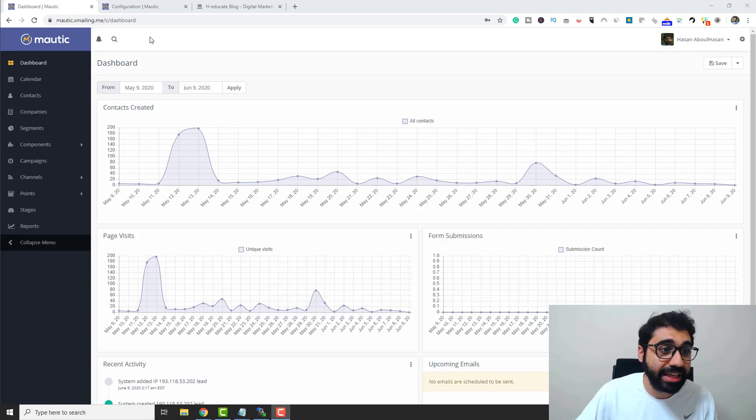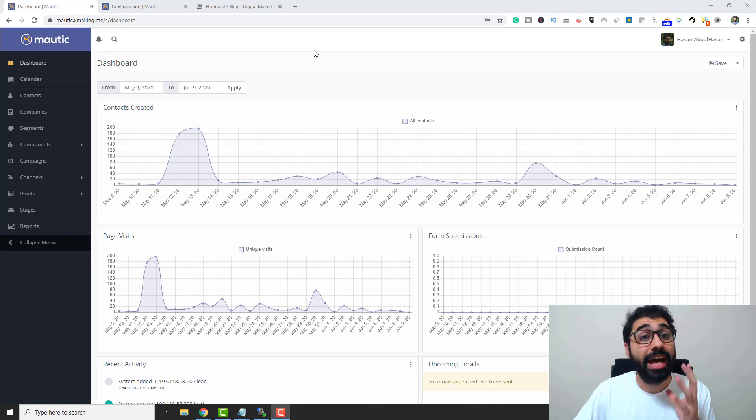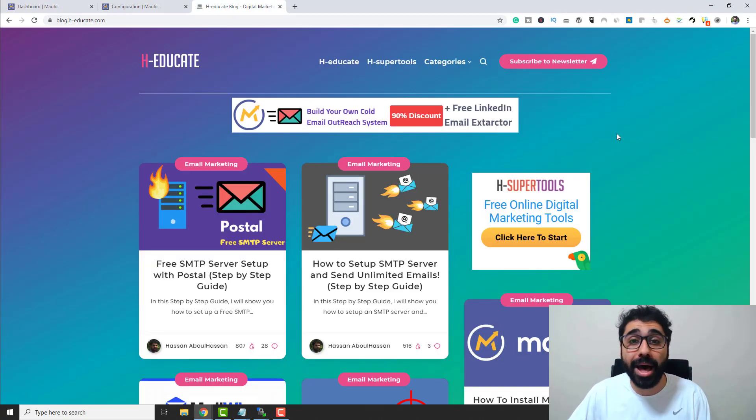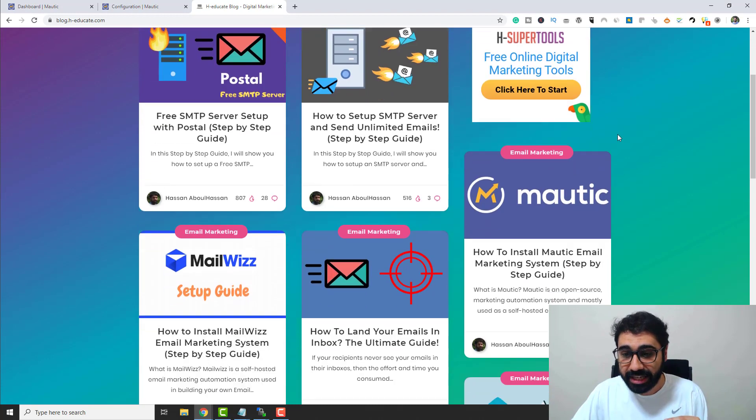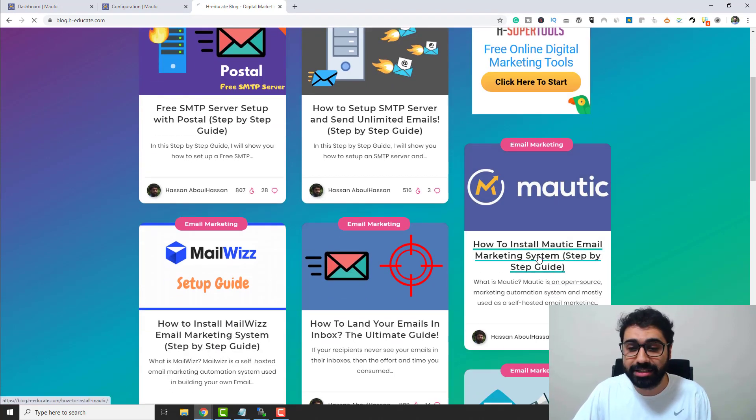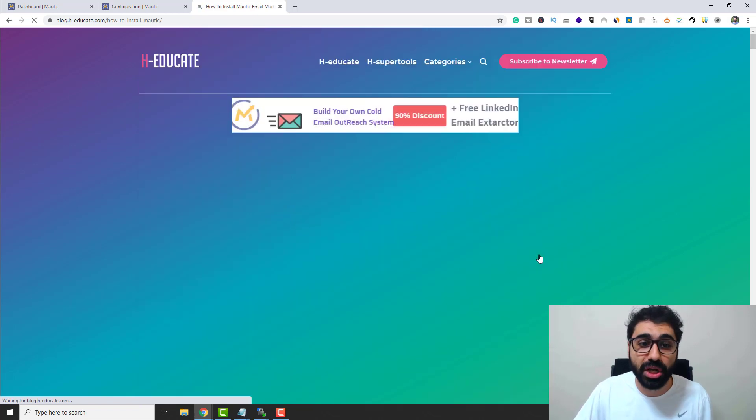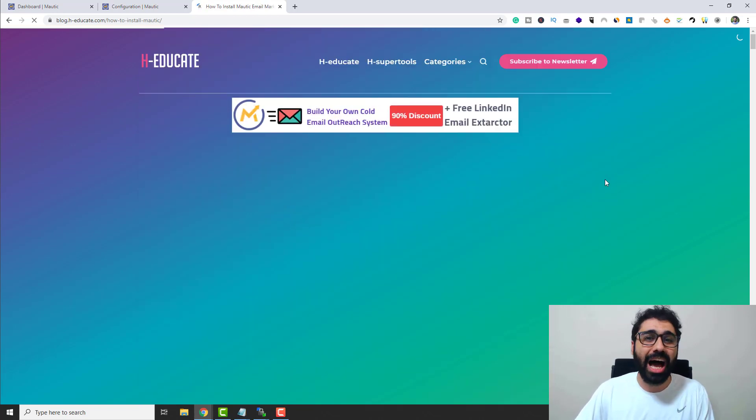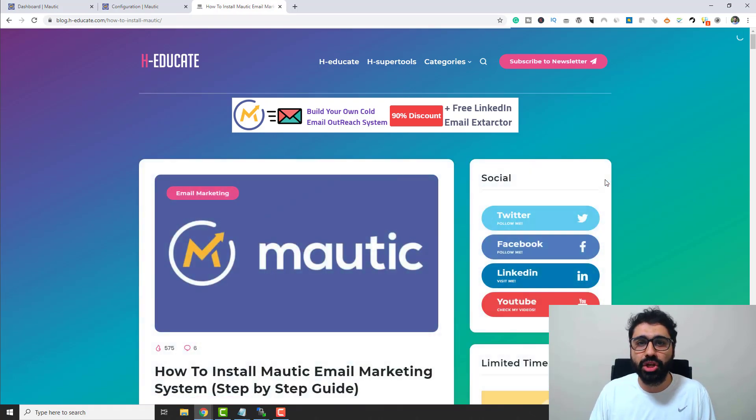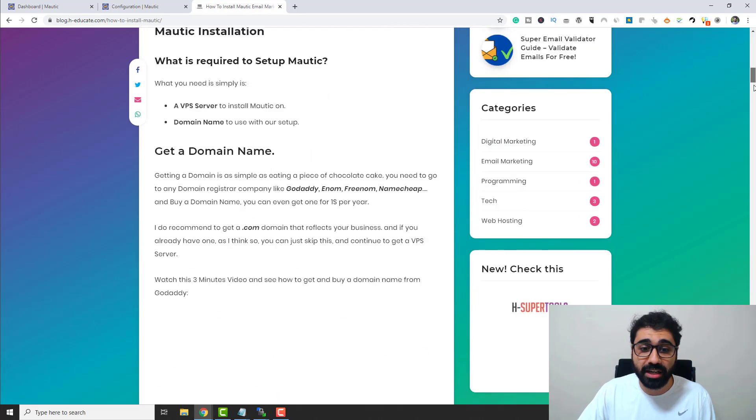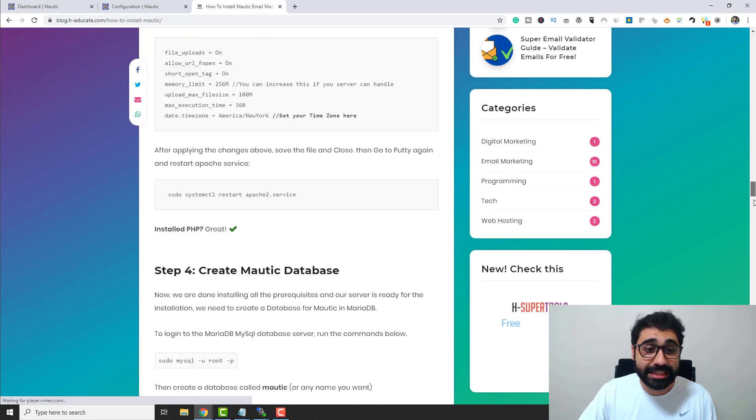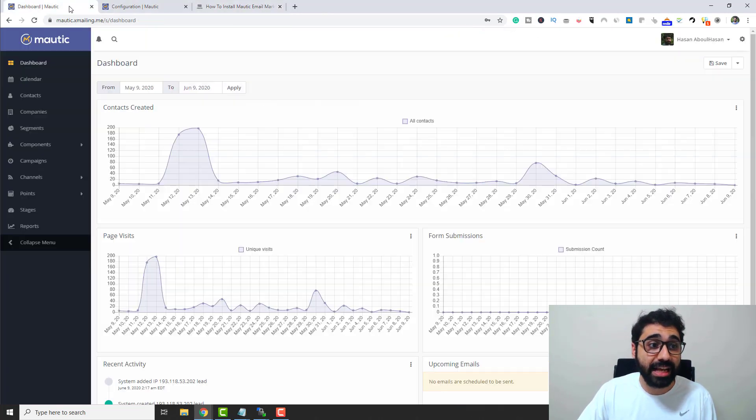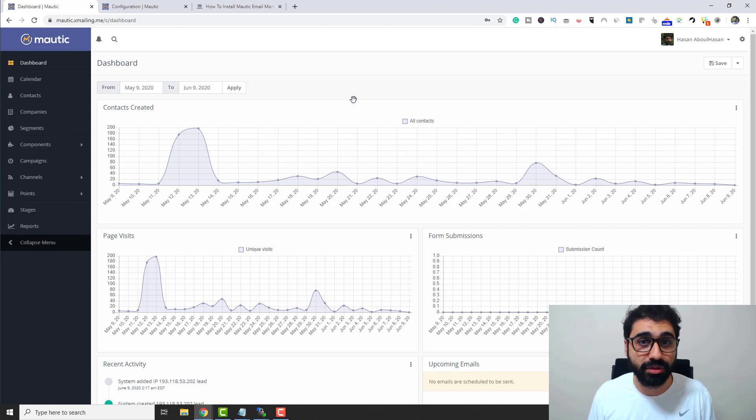Here we are in Mautic. It's a free, open-source application. By the way, I showed how to set up Mautic step-by-step here in my blog in this full guide to install Mautic on your own server. You can follow this guide. I will not waste time now in the video to show you step-by-step how to paste some commands and install Mautic. You can follow this guide in detail to set up Mautic and get this awesome dashboard.